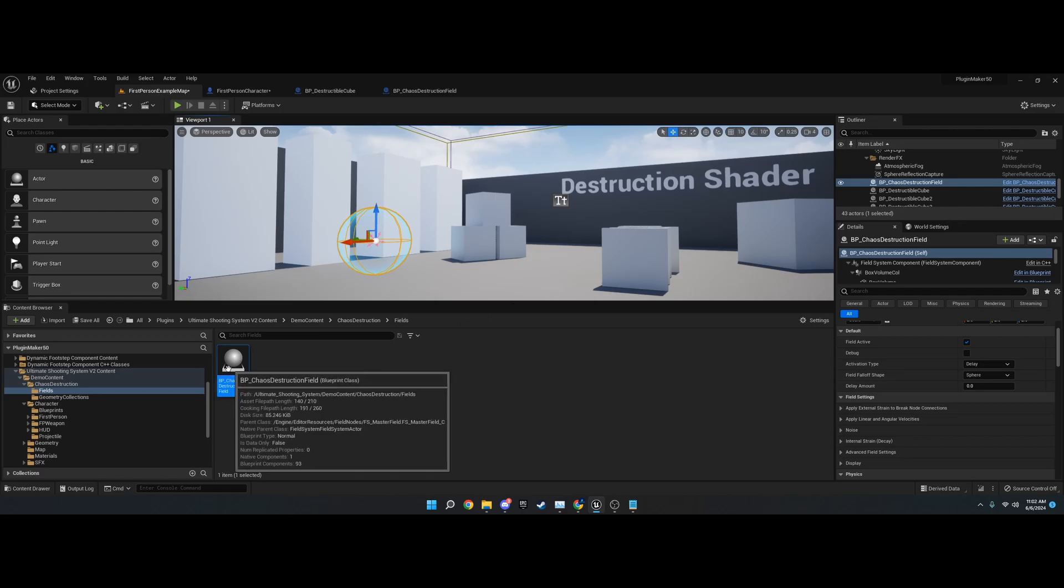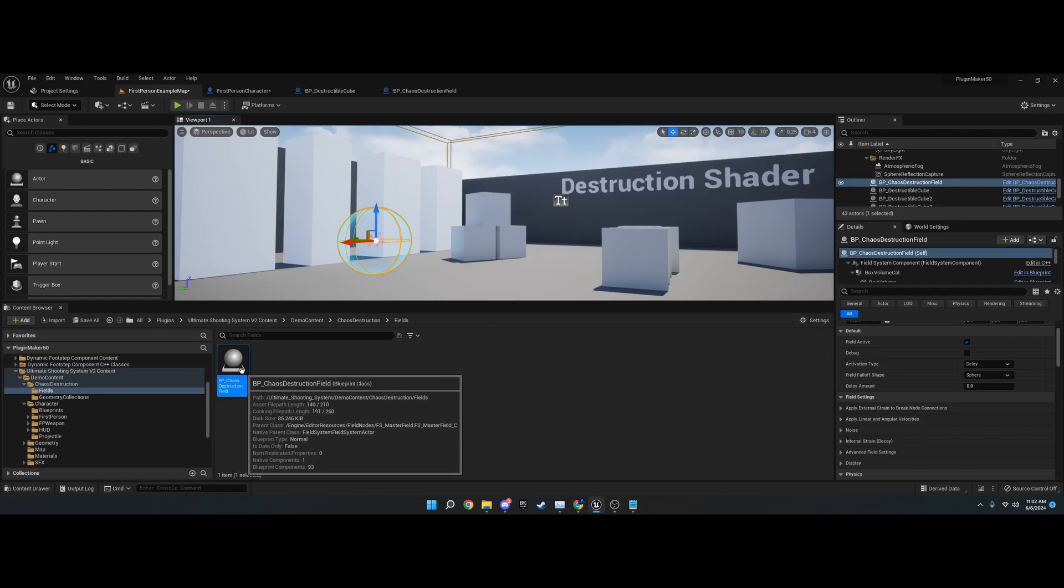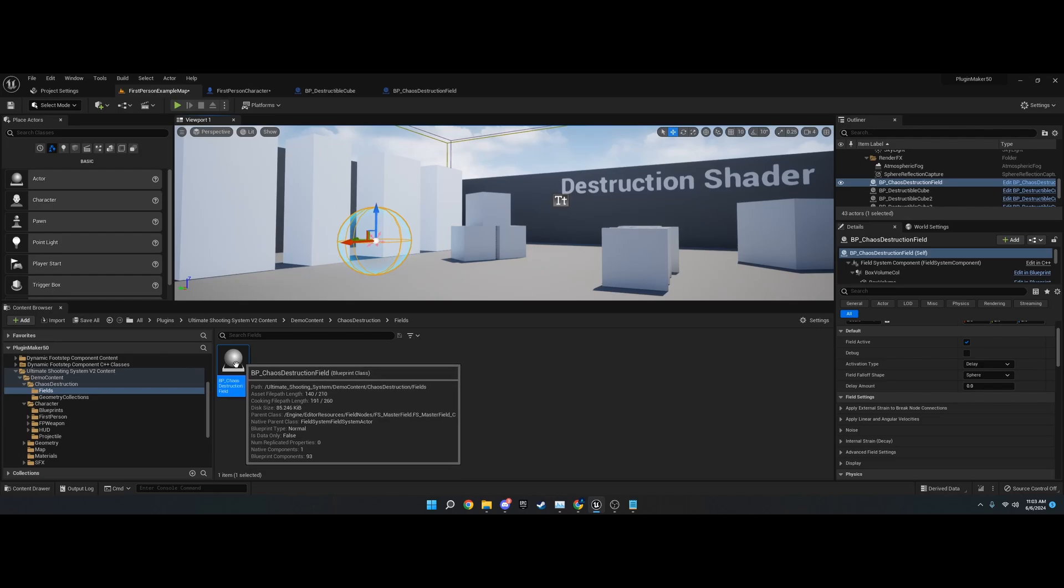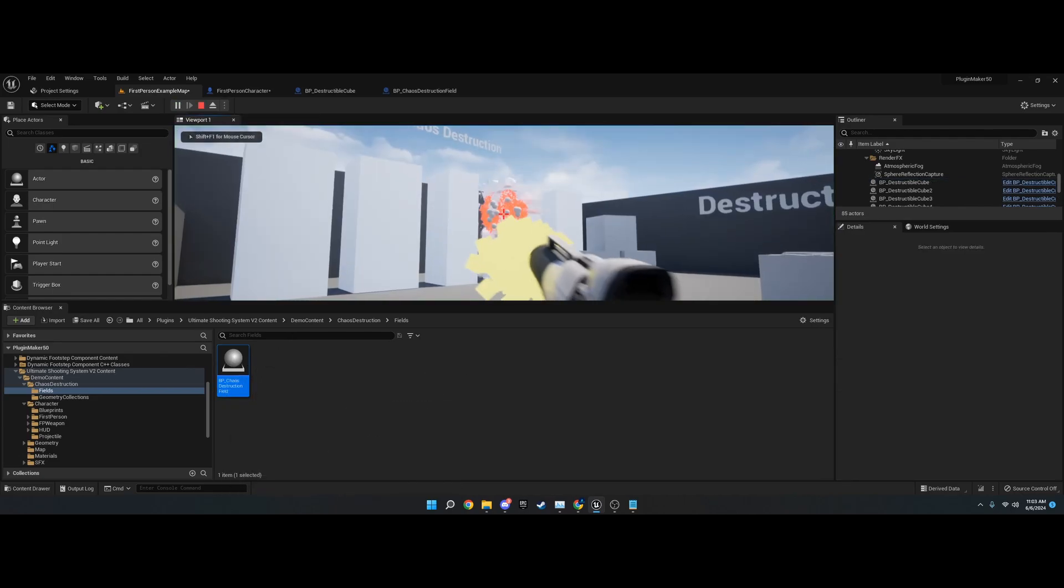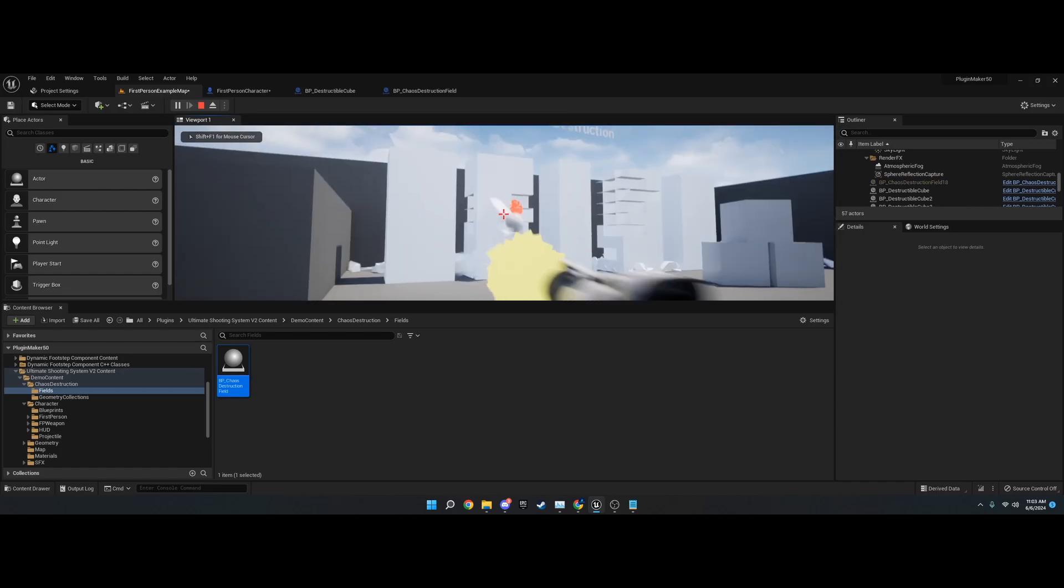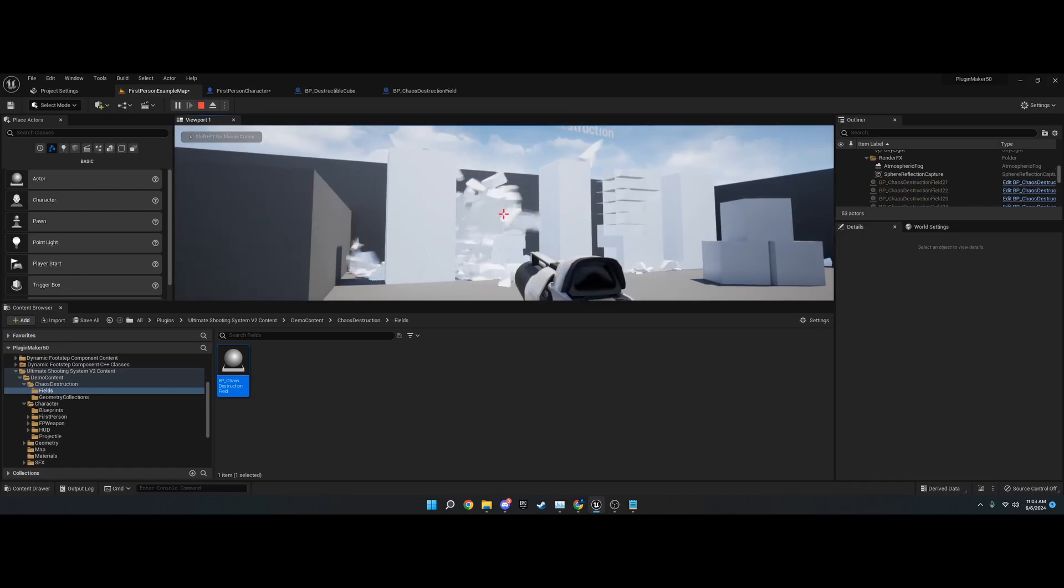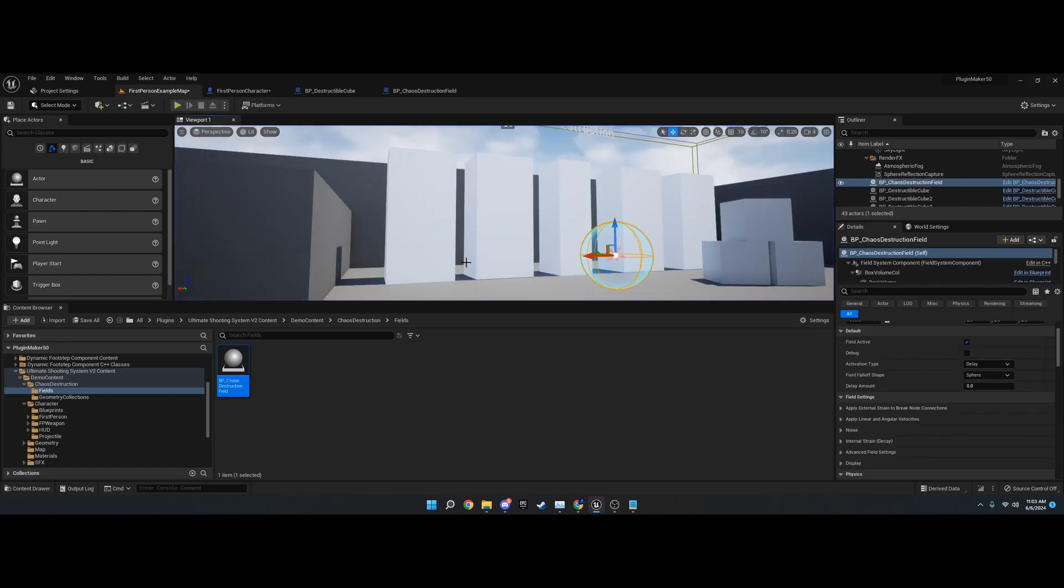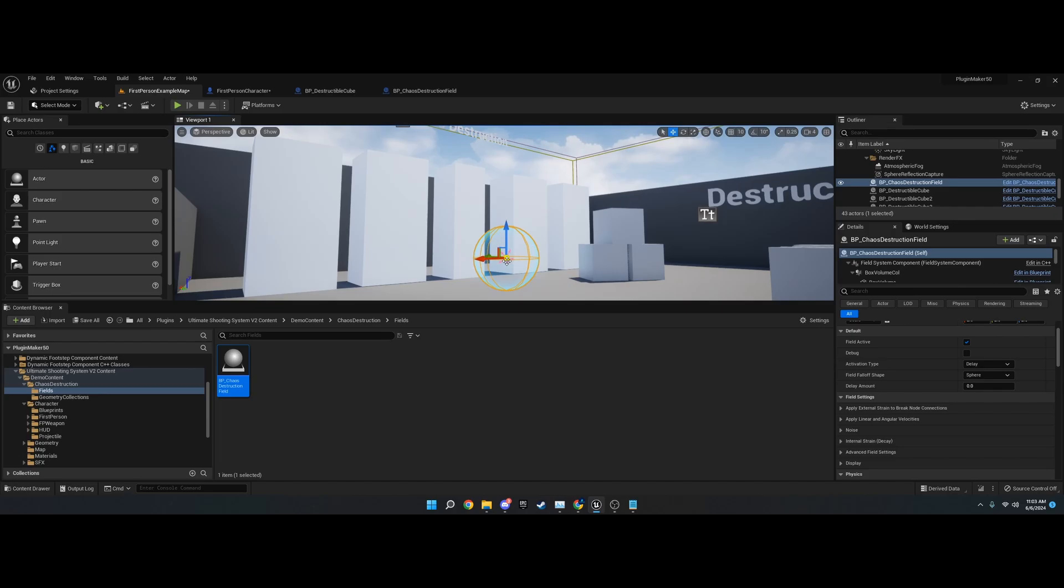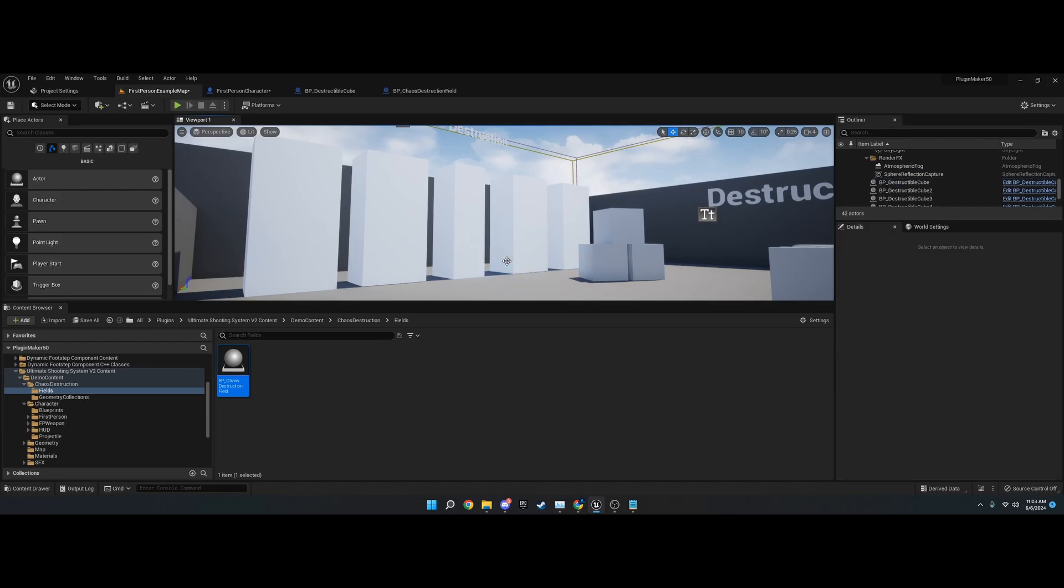You can do delay amounts and stuff like that. This is called BP chaos destruction field. If you want to use this in your character for destruction, you can. It works like this. It's going to be invisible in game as well.